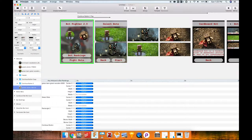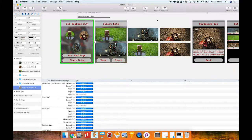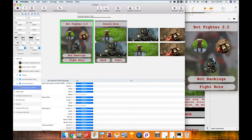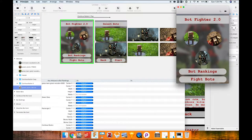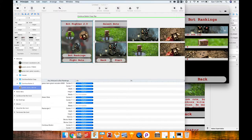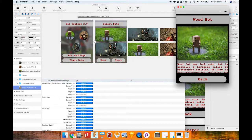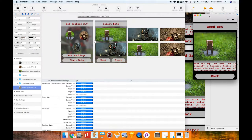Let's test that out. If I had my iPad connected, I could prototype natively on device, but instead we'll use the interactive virtual mirror. I click bot rankings — it goes to the bot rankings page. Then I click briefly on Wood Bot and nothing happens, but if I hold it down, it brings up Wood Bot's information. Great, that's working.